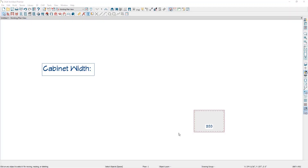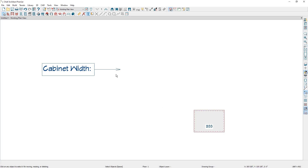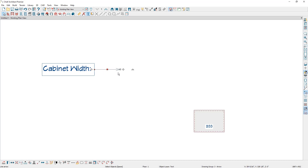Earlier in the video, we mentioned how you can use arrows with the text tools to insert macro information about objects into your text fields. If I double click on my rich text and then go to the options panel, we have an option that says add an arrow. When I click on this, Chief will place an arrow going out from the side of this rich text. If I select the arrow, notice on one end we have a circle that is filled — this is the arrow tail, which is attached to our rich text. On the other end we have a handle that is a square shape and not filled — this is the arrow head, which is not attached to an object.